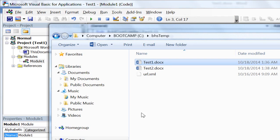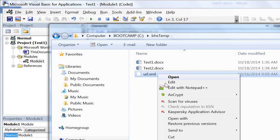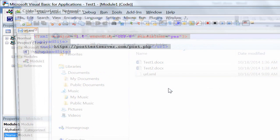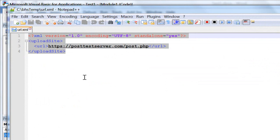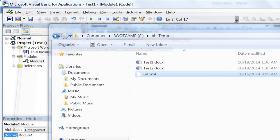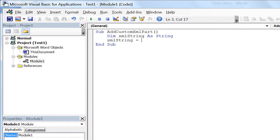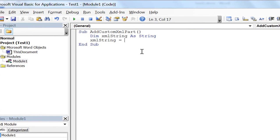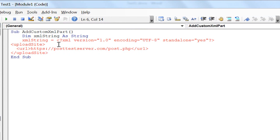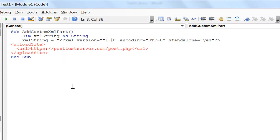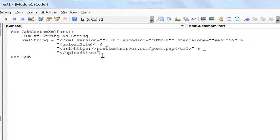So I'll go back to the directory, I'll open this in Notepad++, copy it all, and paste it here. Next, I need to format this in order that it is a proper string. Now we have our XML string properly formatted.